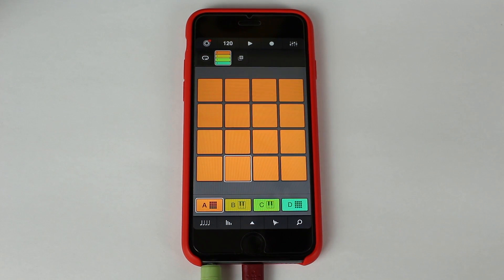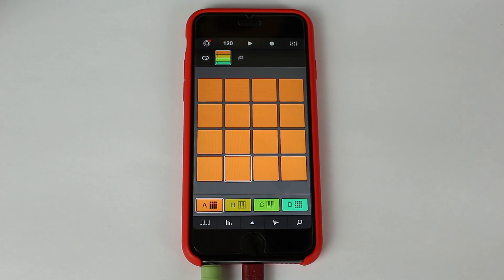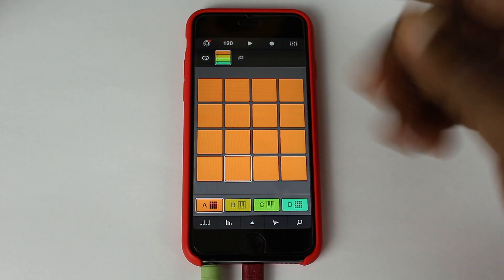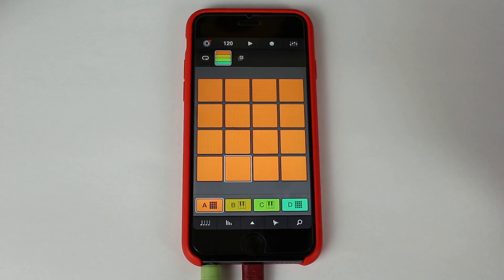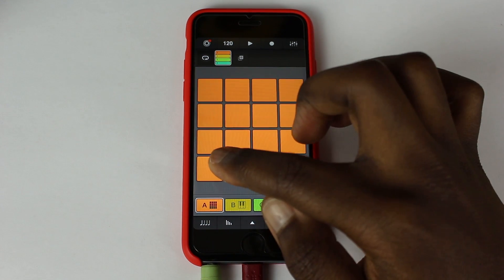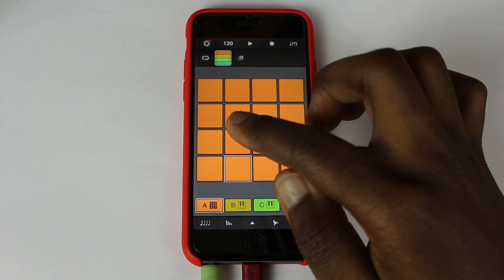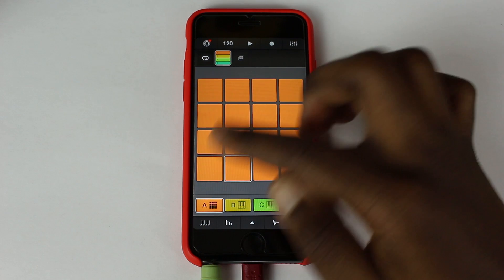Anyway, the new features are it takes advantage of the 3D Touch on the iPhone 6s and the 6s Plus. So now the pads are actually touch sensitive.